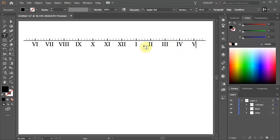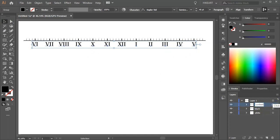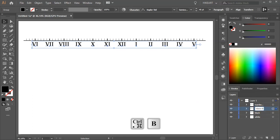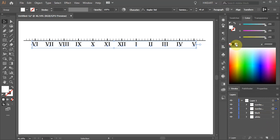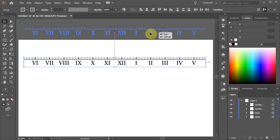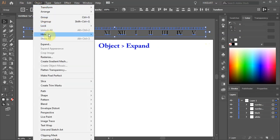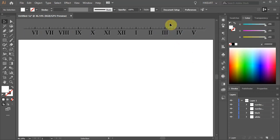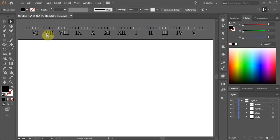Next we'll add a white shadow using the same method we used with the lines. First select the numbers. If you wish you can rename this layer. Now create a copy and with the bottom layer selected, change the fill to white. Then using the arrow keys move it down and right. Select everything, then go to Object and choose Expand. Now when you switch to the Direct Selection tool you will be able to select each shape individually. This is a very important step — if you forget to expand everything you will get a warning message when creating an art brush later on.